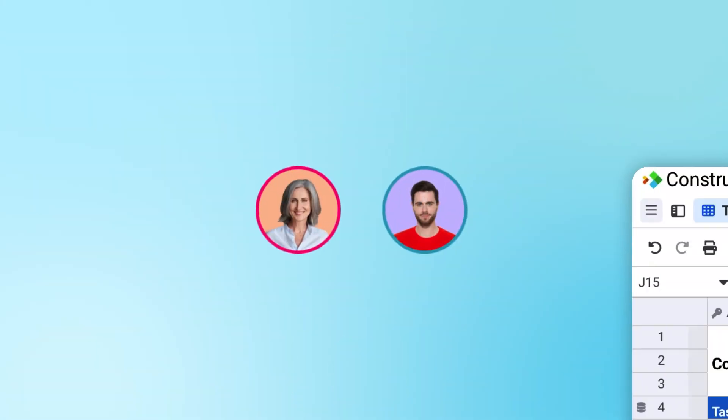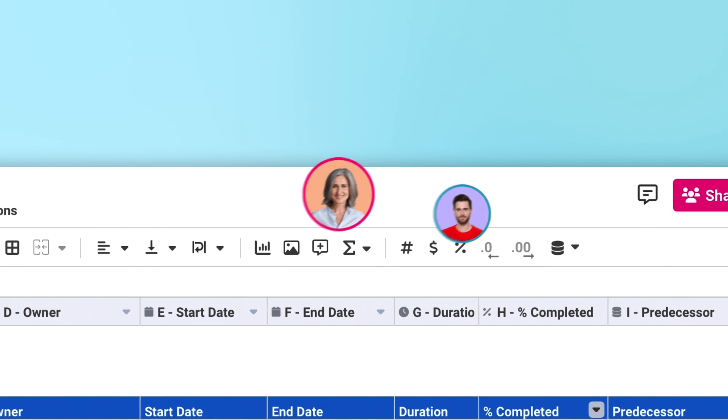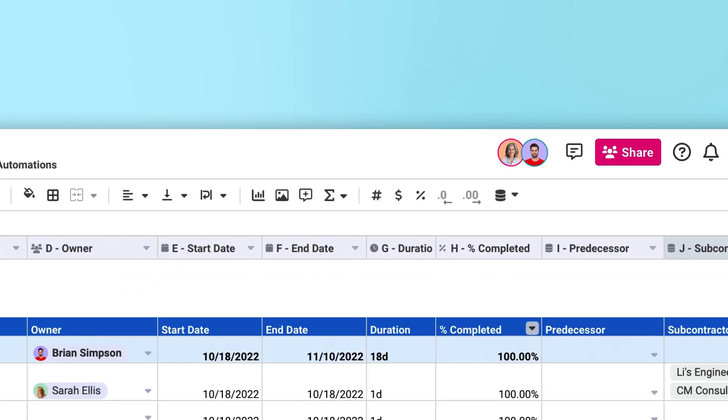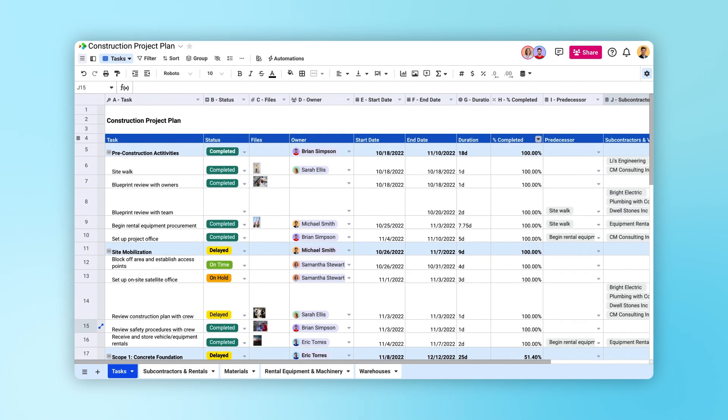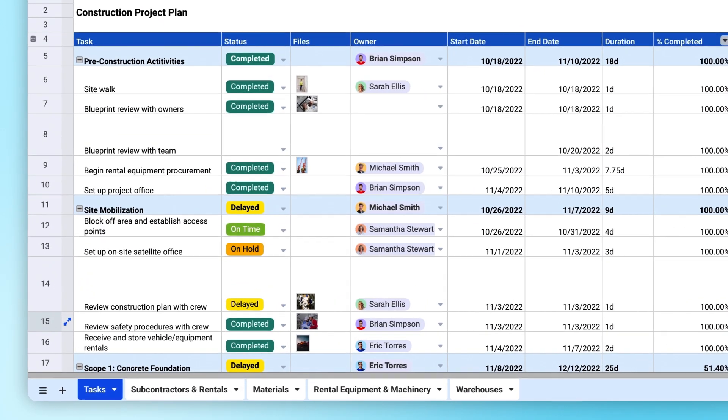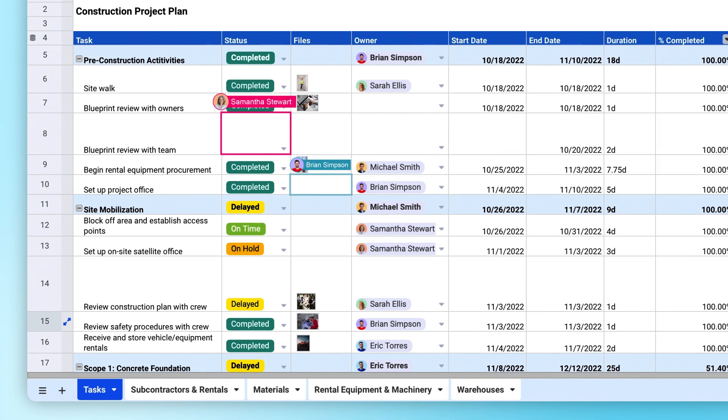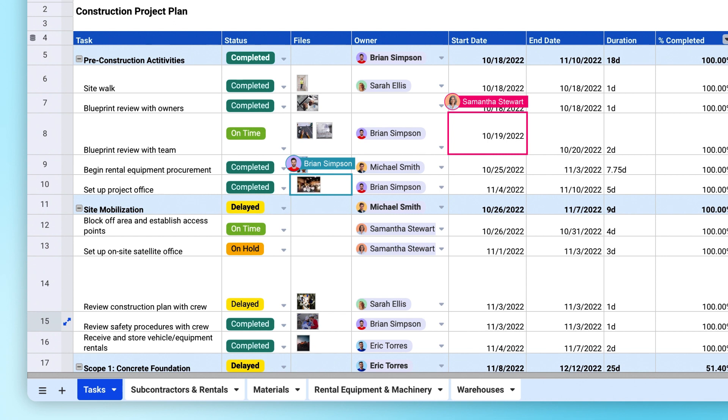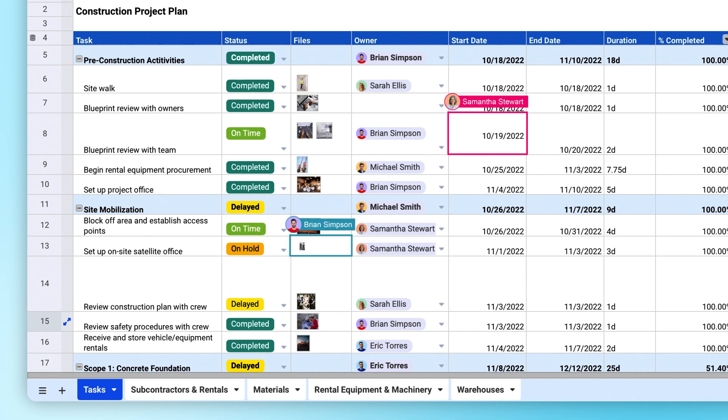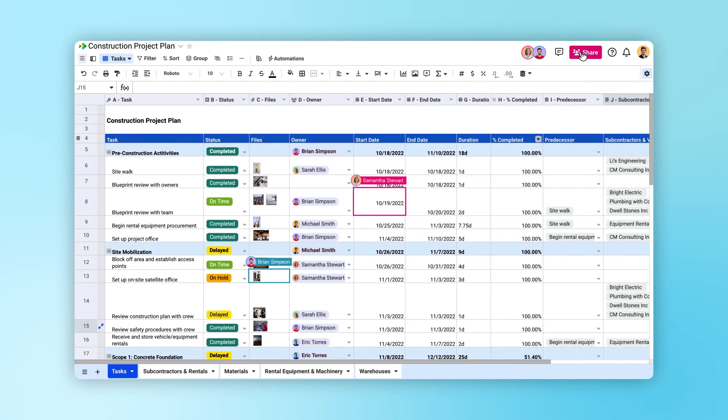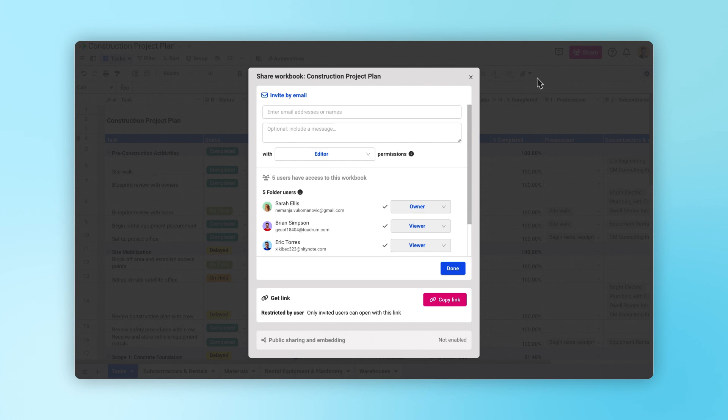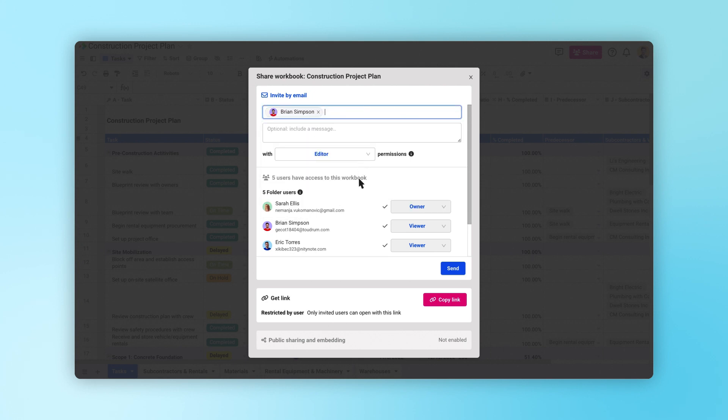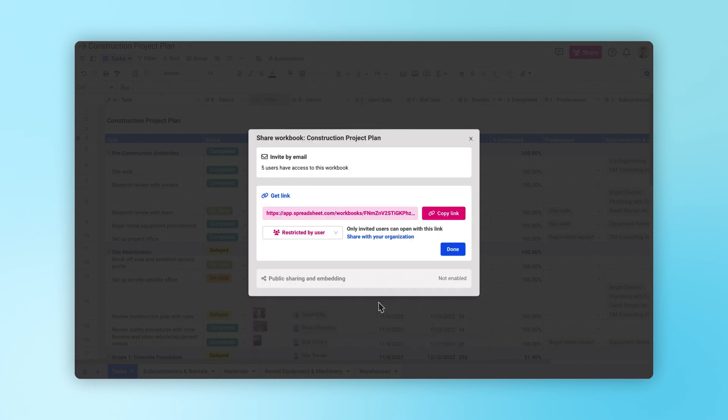Modern workflows require lots of sharing and collaboration, and Spreadsheet.com is built for that. Workbooks are fully online and collaborative. Multiple people can work in the same workbook at once, and all changes are automatically saved and synced in real time. Workbooks have multiple permission levels and sharing options, so you can share them with individuals, your entire team, or the public.